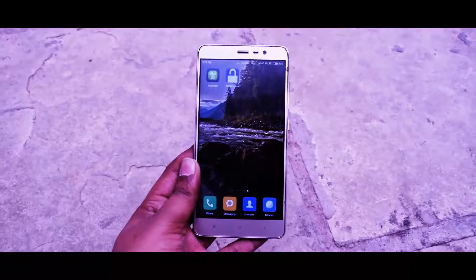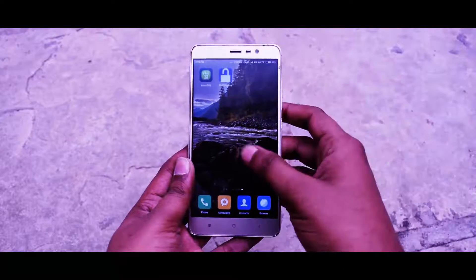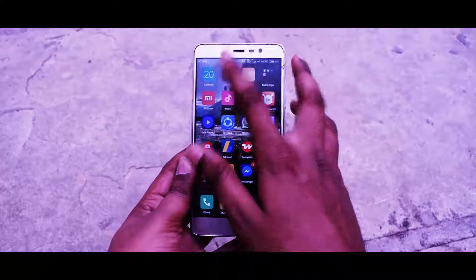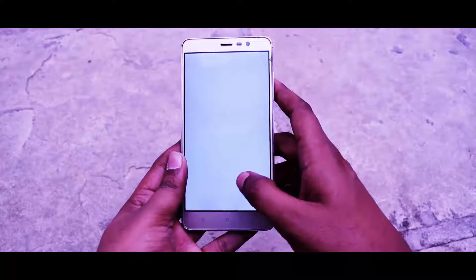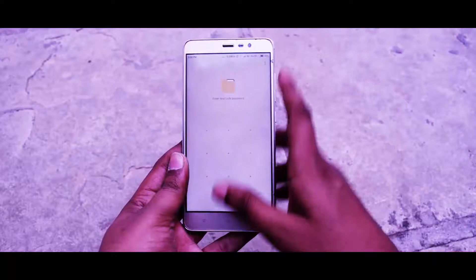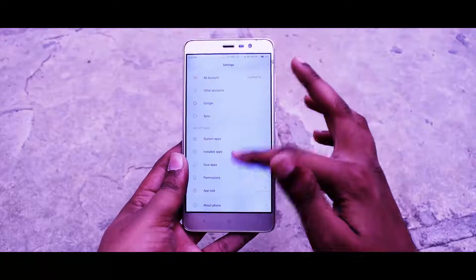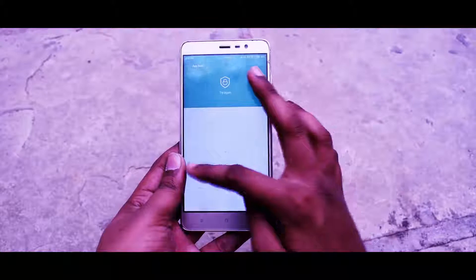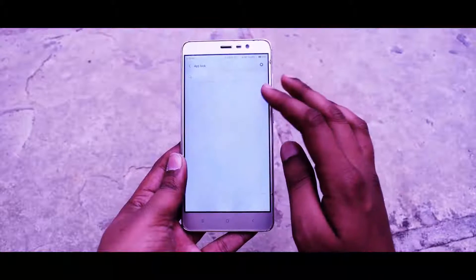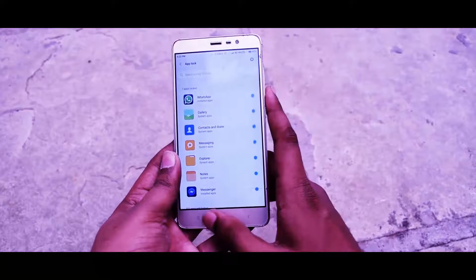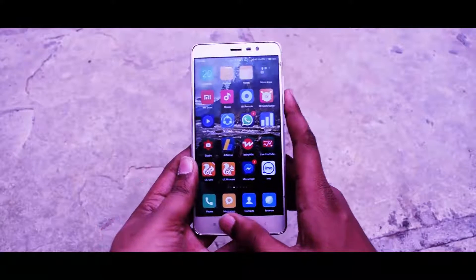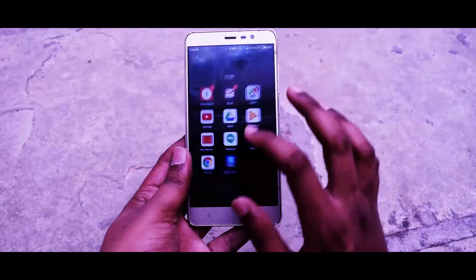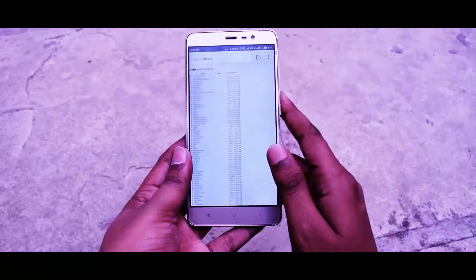So there are two types of lock: one is internal and another is third-party software. We have just tried the third-party software, and the other one is the built-in app lock given in MIUI 8. I'm going to enable the app lock right now and lock the Explorer and Gallery applications.